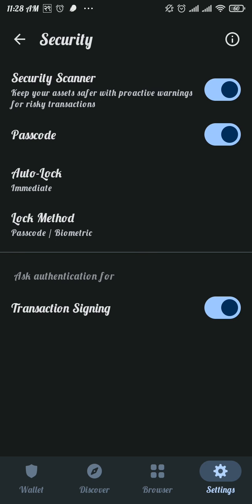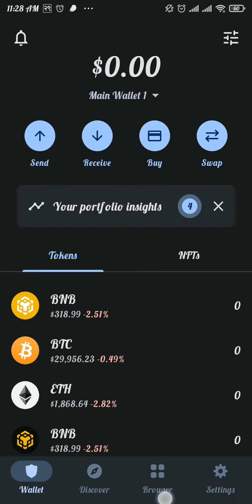And there you go, you have successfully changed your passcode. That's all it takes to change your Trust Wallet password. Hope you liked and found this video helpful.